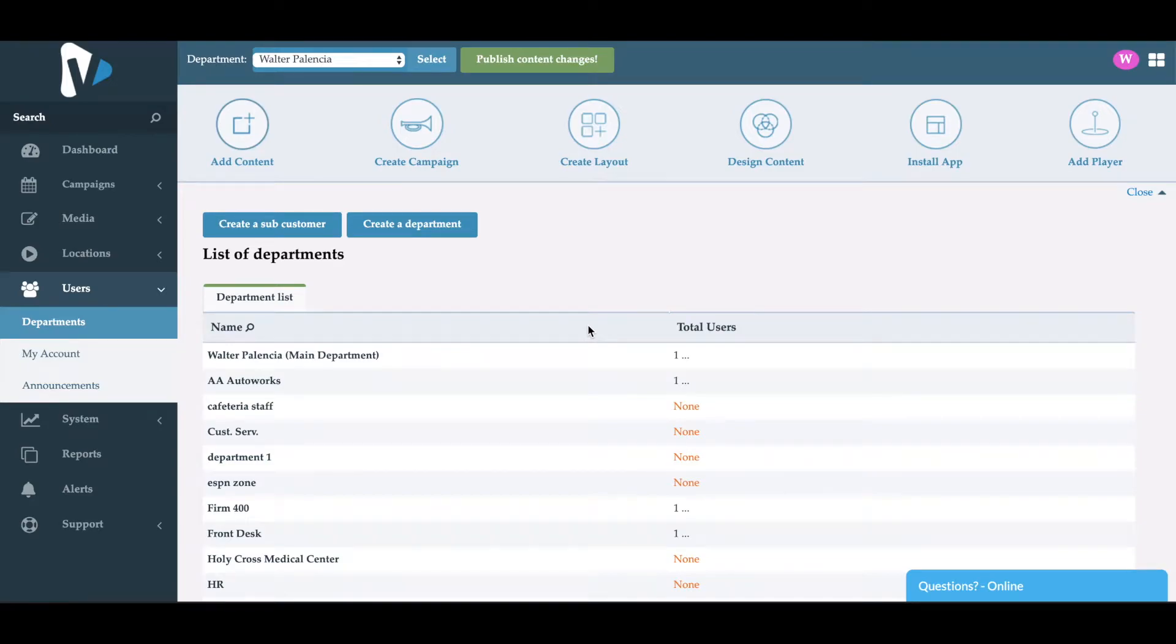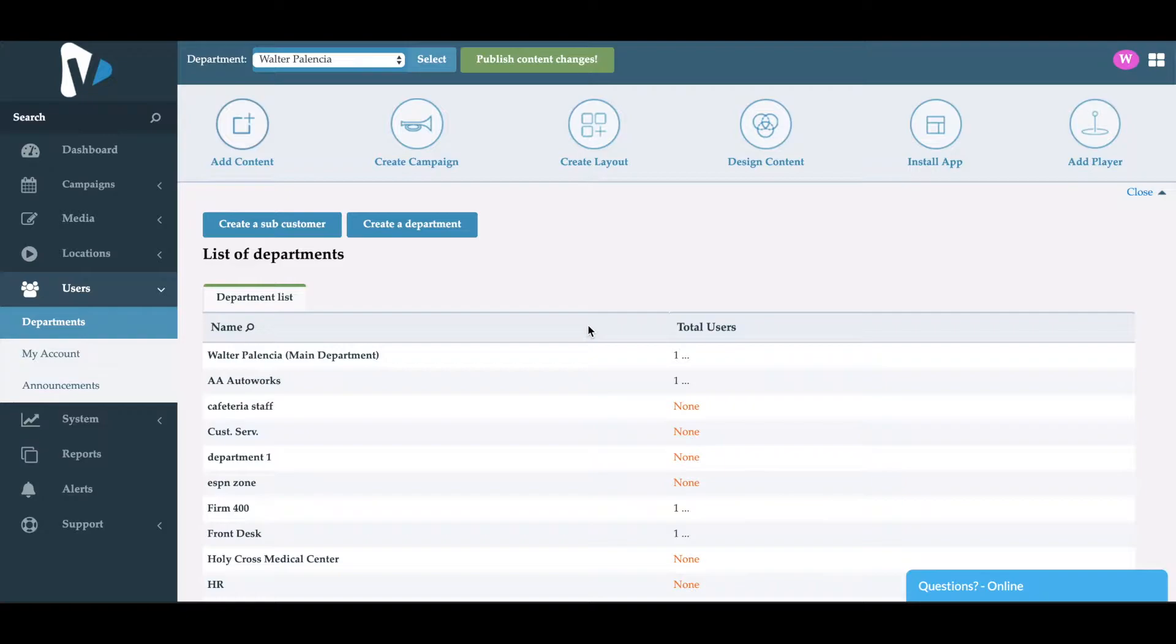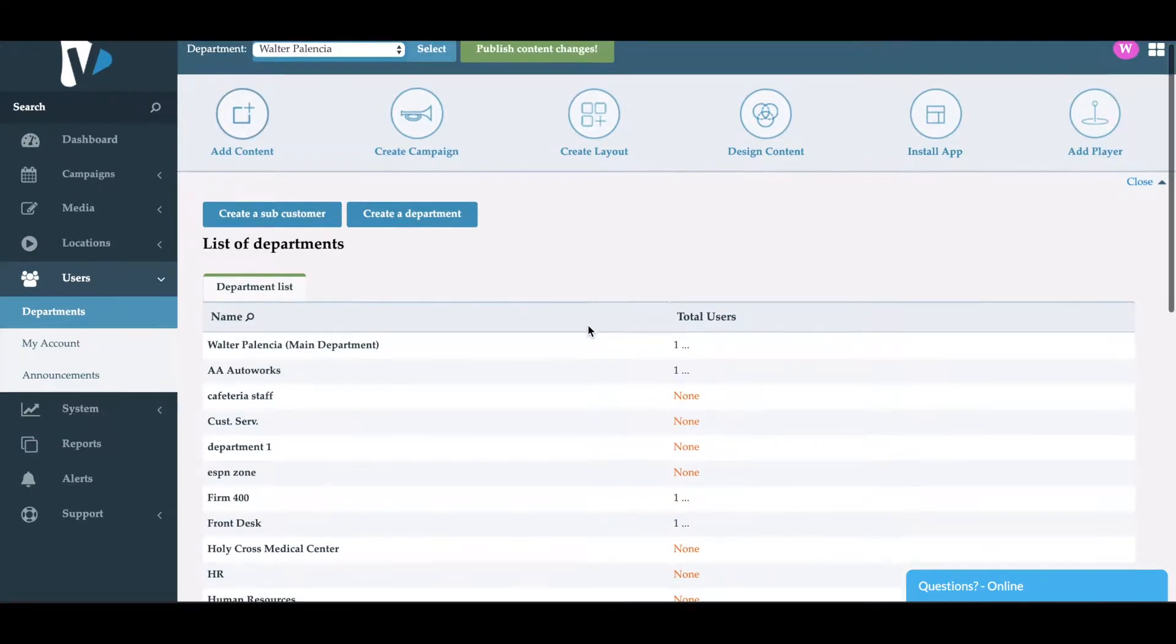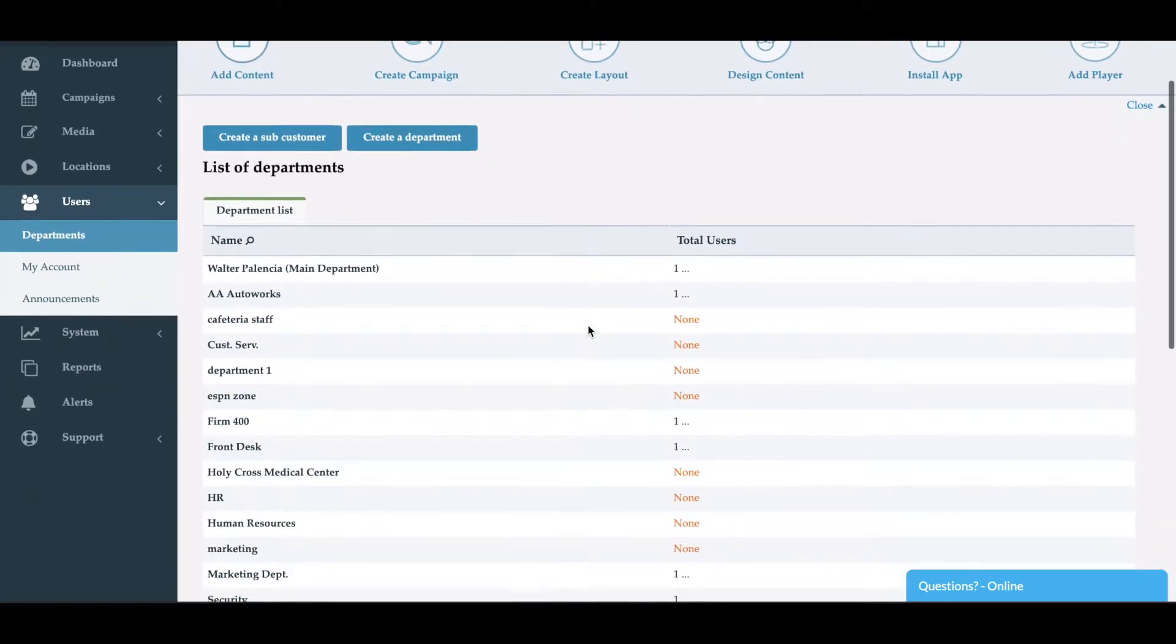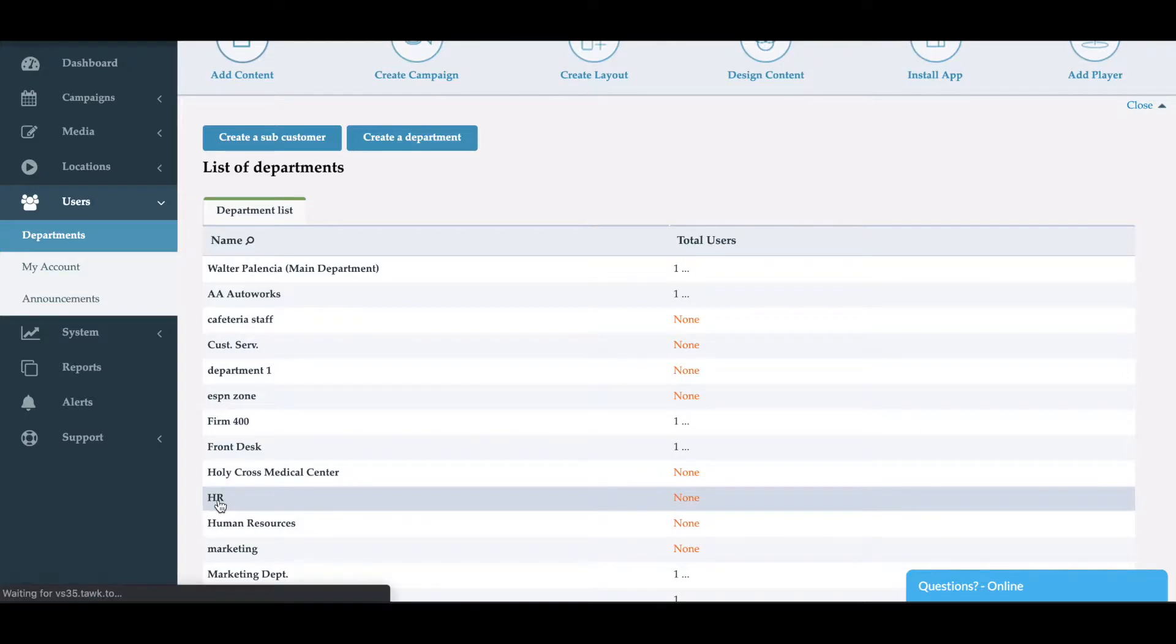We're going to be going over how to create a user inside of a department. For this example, we'll be using the HR department that we created in the previous video. So we'll go down to HR. Once selected, it'll bring us to the department.